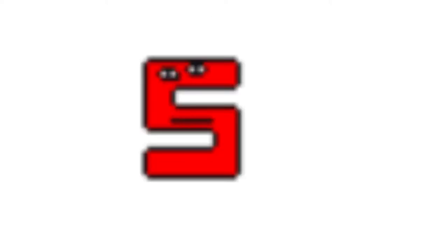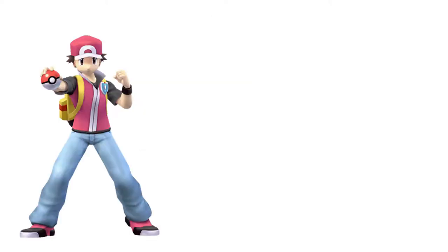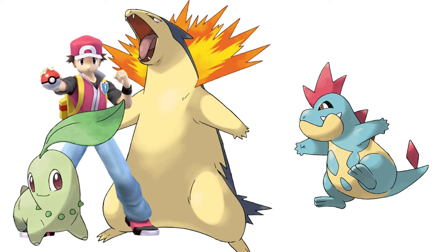Number five is the Pokemon Trainer with the Generation 2 starters. I think it would be really cool for the Gen 2 starters to be featured and also to have another Pokemon Trainer style character. I'm a Generation 2 fanboy, so of course Typhlosion, Croconaw, and Chikorita would be my pick.